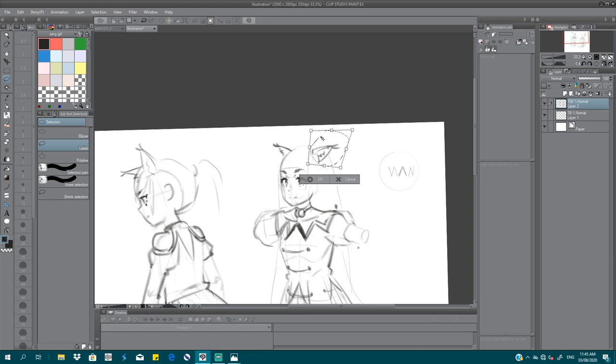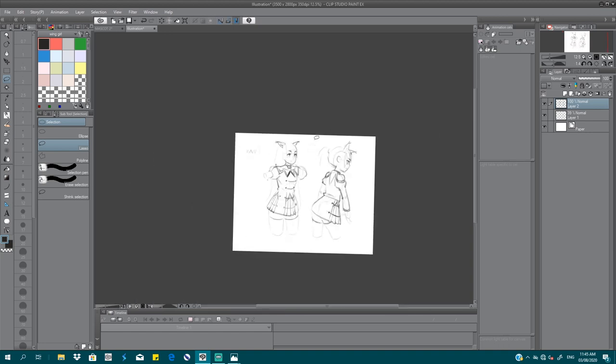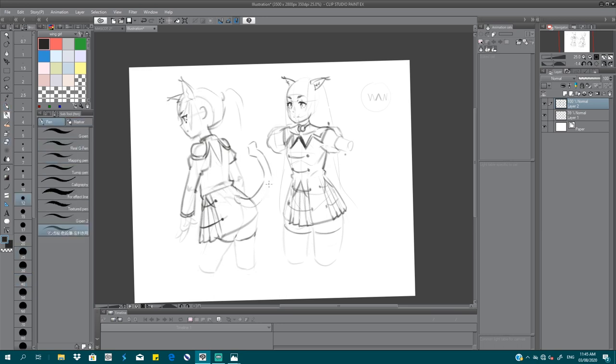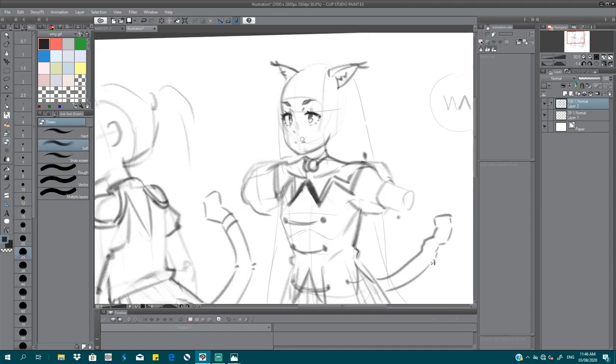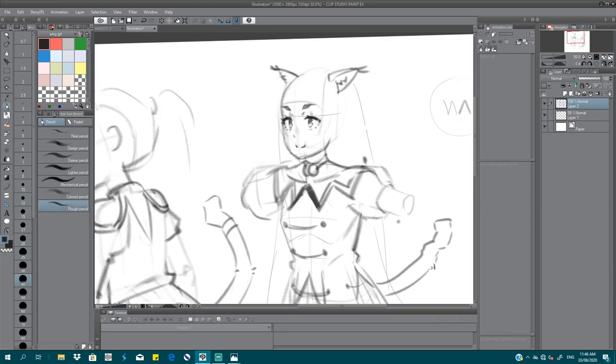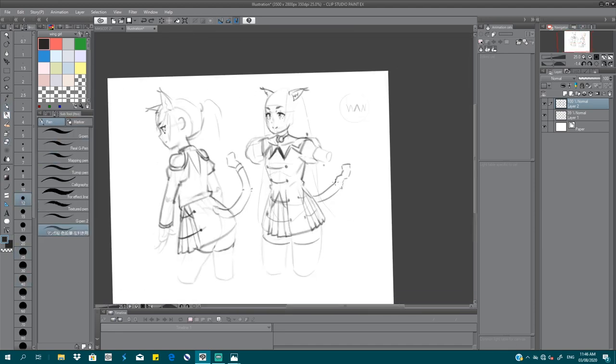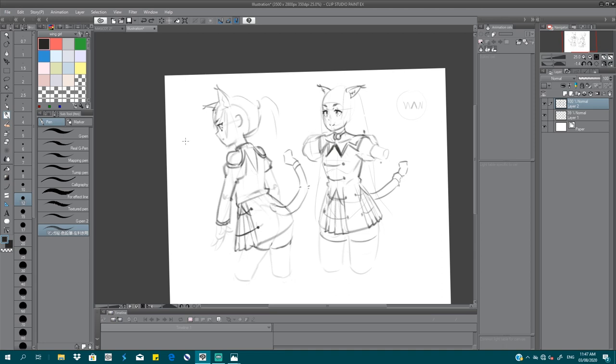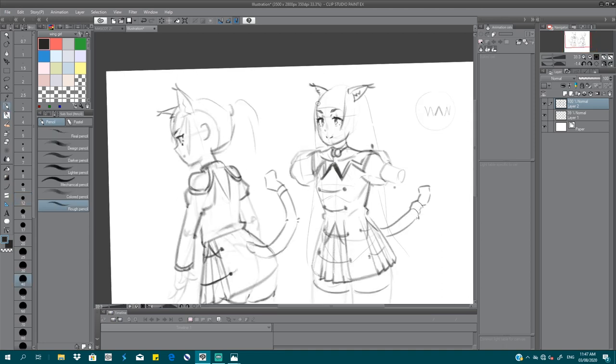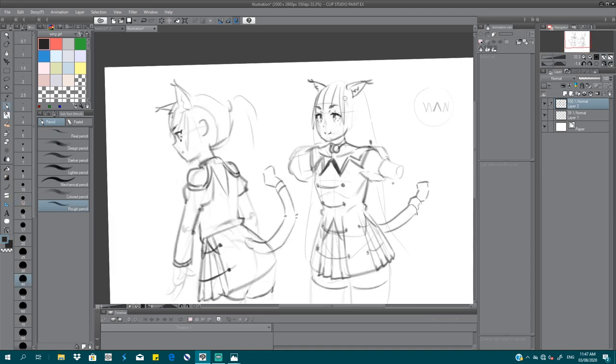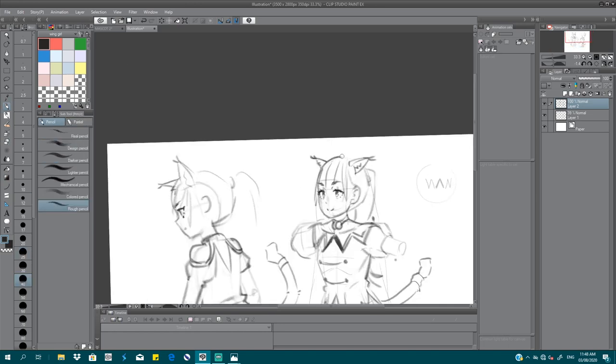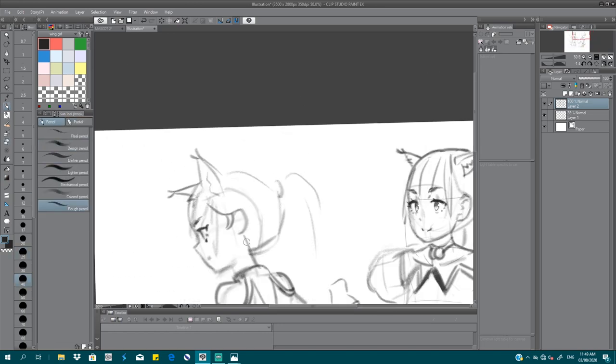So usually when you do character design, you don't really finish the arms like that since that takes time, right? Yeah, it's not really important. Unless the arms has a specific design of their own. But in this case you don't really need the arms and the legs.